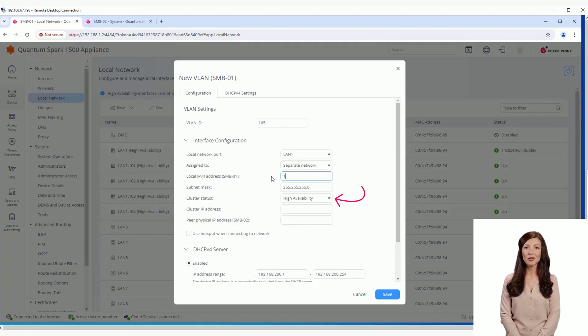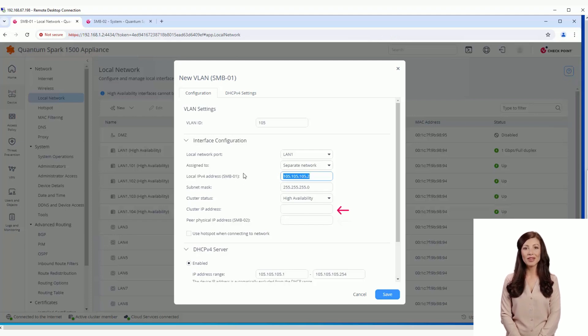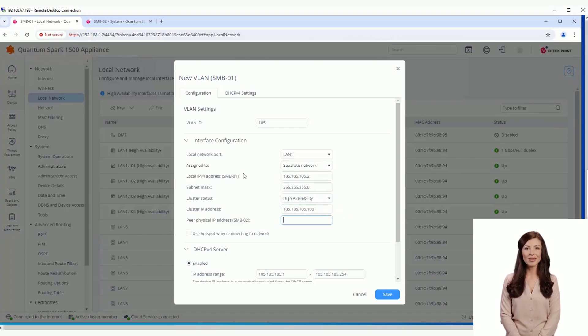When this value is selected, we can configure the IP address of the peer gateway and also the cluster IP address. The hostname associated with each gateway is part of the relevant fields to avoid mistakes.